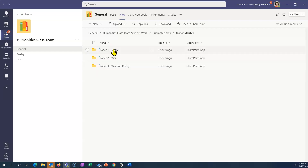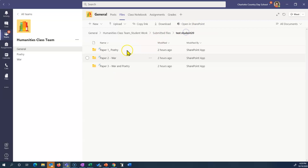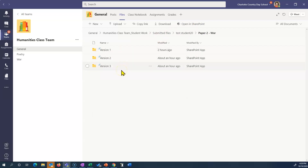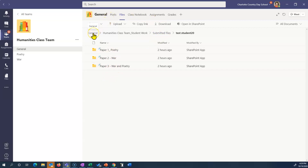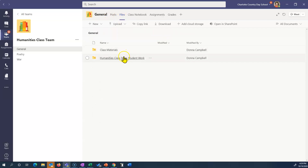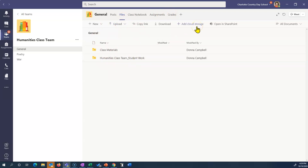So in submitted files, I want to look at Test Student 20, paper one, and there are the three versions of paper one. I can look at paper two — there are the three versions of paper two. It's just happenstance that we're on version three; you could have version ten or twenty. So all of the student's papers are kept right here, and this file is not editable by the students. Just to review, this can be found in the general channel under files, so it's easy to get to — near assignments, near the class notebook, near grades. In order to get it here, you have to go get the link, bring it here, and add cloud storage, and I'll show you how to do that.